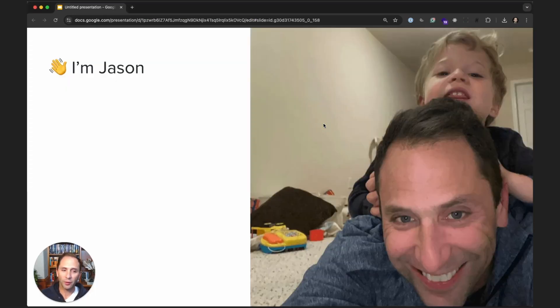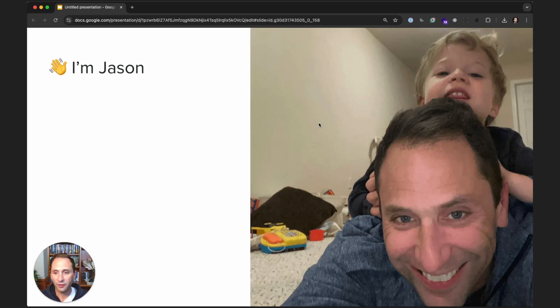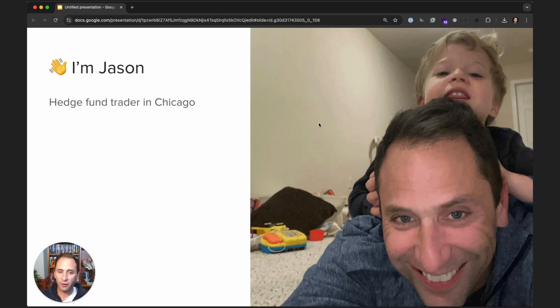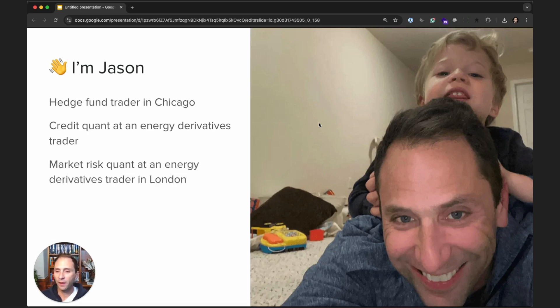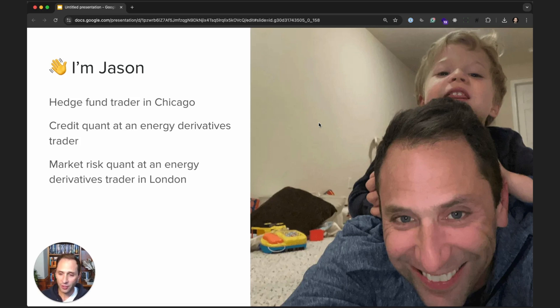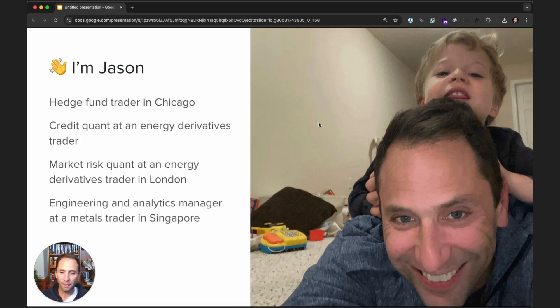First off, a little bit about me. Yes, I am Jason, and that is my son Tucker. I started my career as a hedge fund trader in Chicago about 20 plus years ago. I then moved on to be a credit quant and an energy derivatives trader. I became a market risk quant and the same energy derivatives trader, but in London.